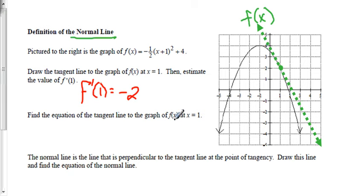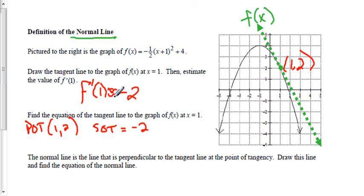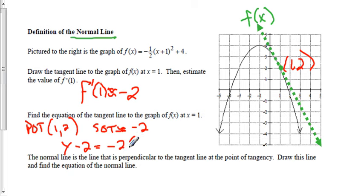The slope of the tangent line is approximately -2. The point of tangency is (1, 2), and the slope of the tangent line is approximately -2 — it's approximate because it was close at first but then drifted. Using point-slope form, the equation of the tangent line is: y - 2 = -2(x - 1). The normal line is perpendicular to the tangent line at the point of tangency.